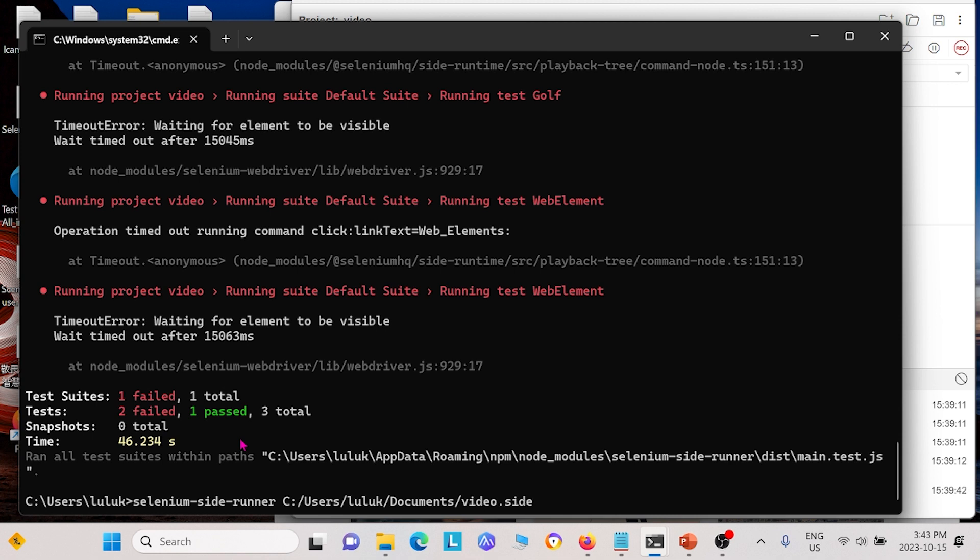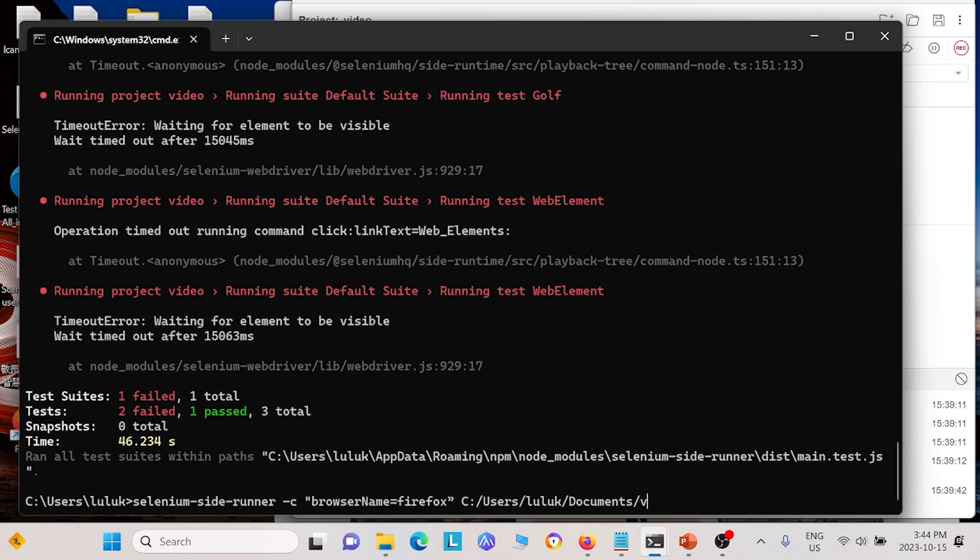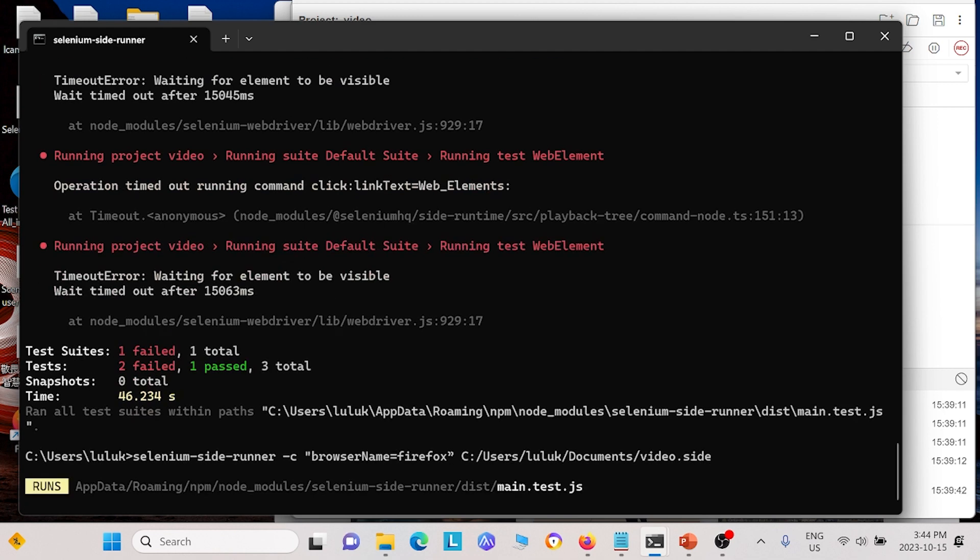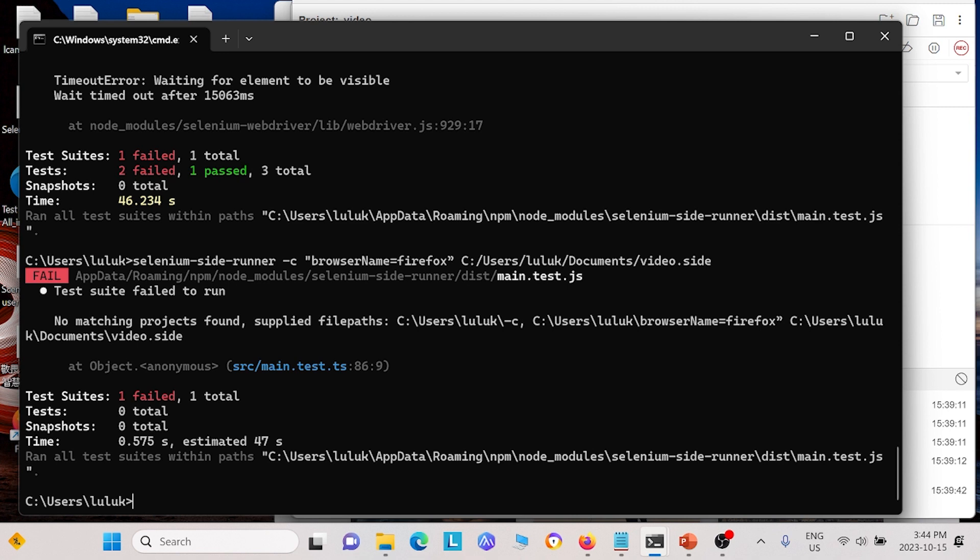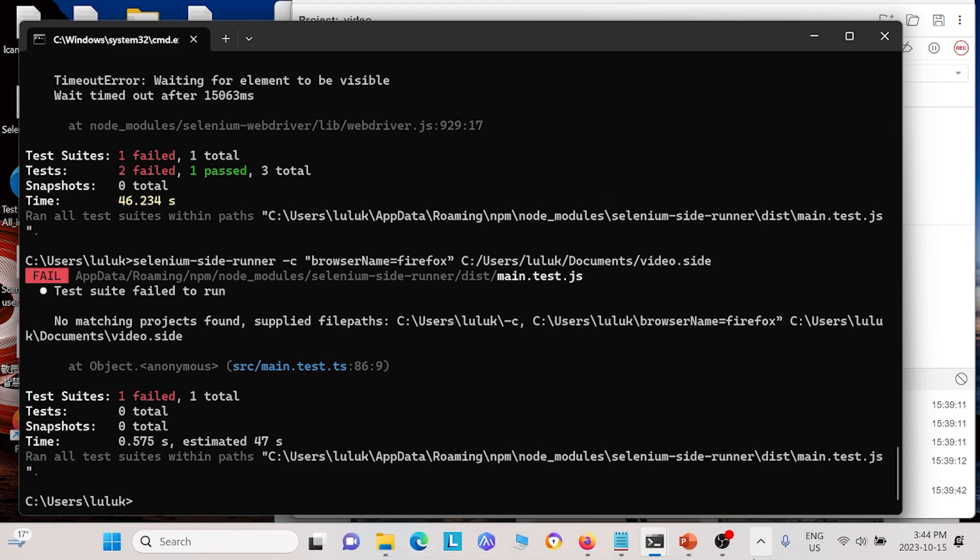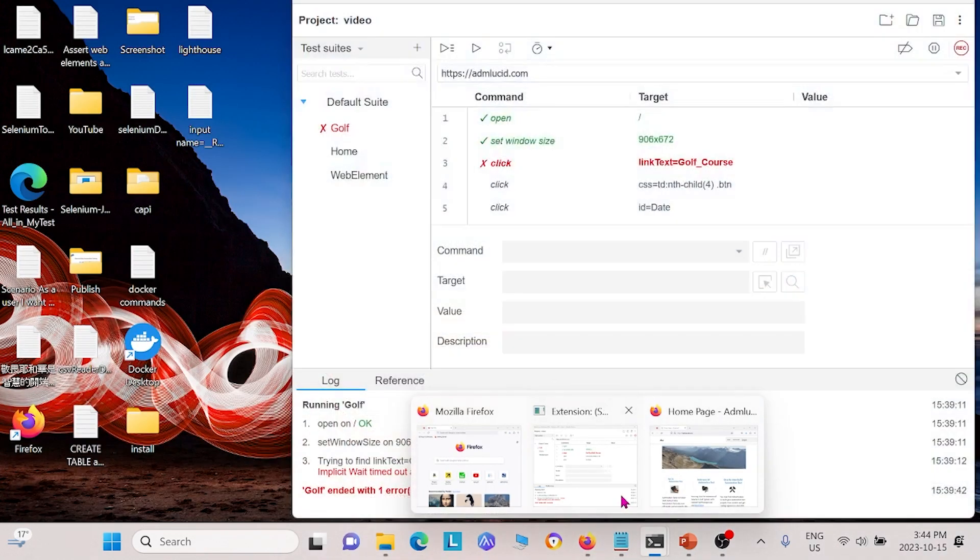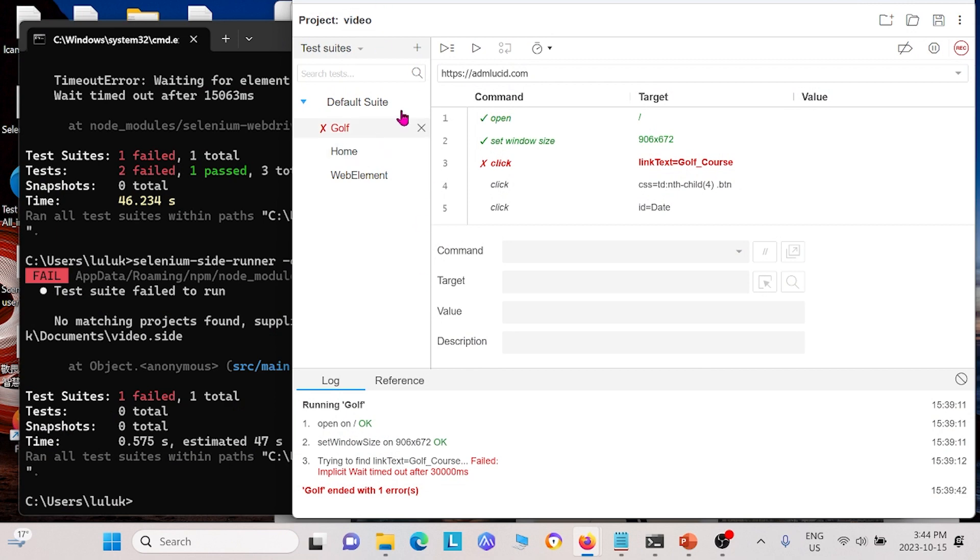But this time I'm actually going to use Firefox as the browser instead so I can show you not only running in parallel but also using a different browser. So I will copy this command over here and I'm going to write video.side and I'm going to click enter and this time it should run it in parallel. And we see that no matching projects found. So that is not supposed to happen. So I will see what we did wrong. I'm going to go back to our IDE and I'm going to go ahead and save this again. Yeah, it's named video. So save that.